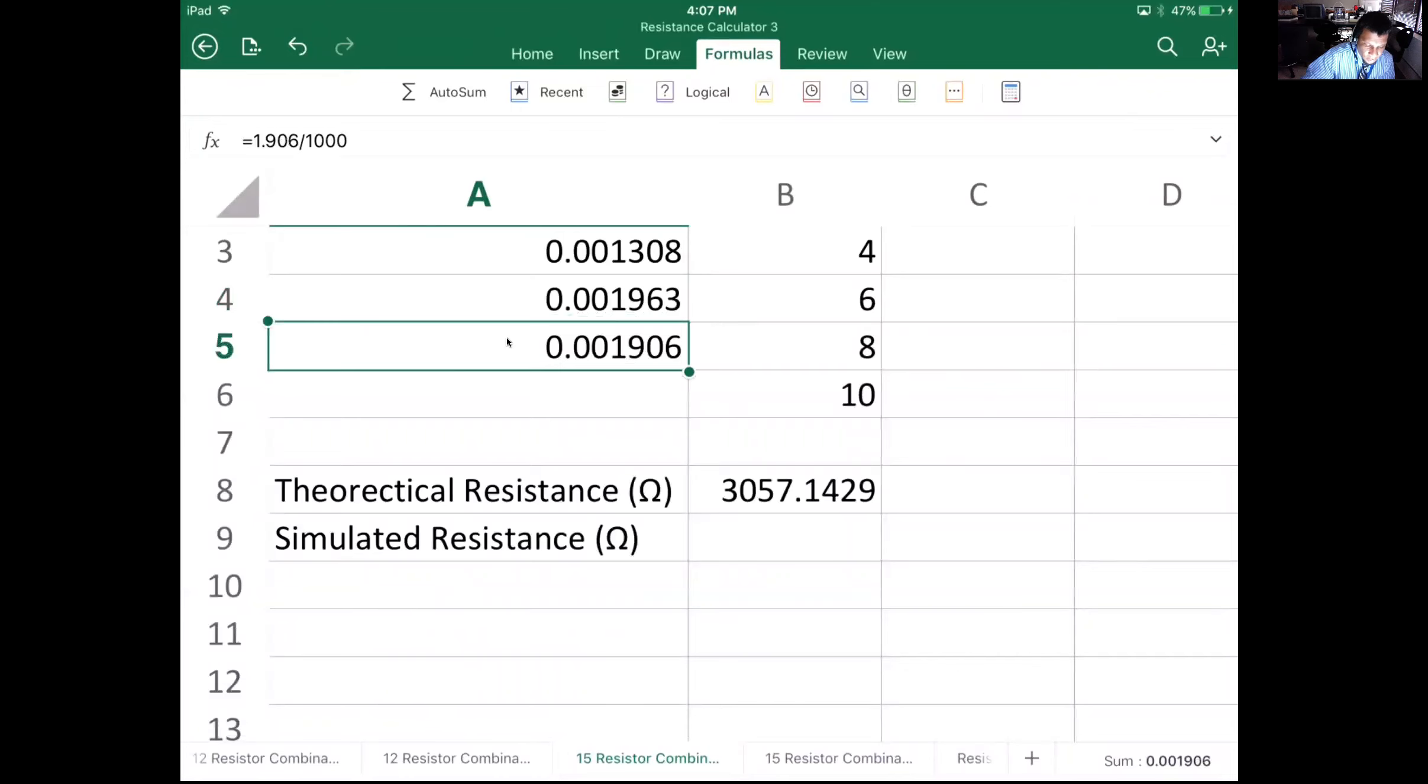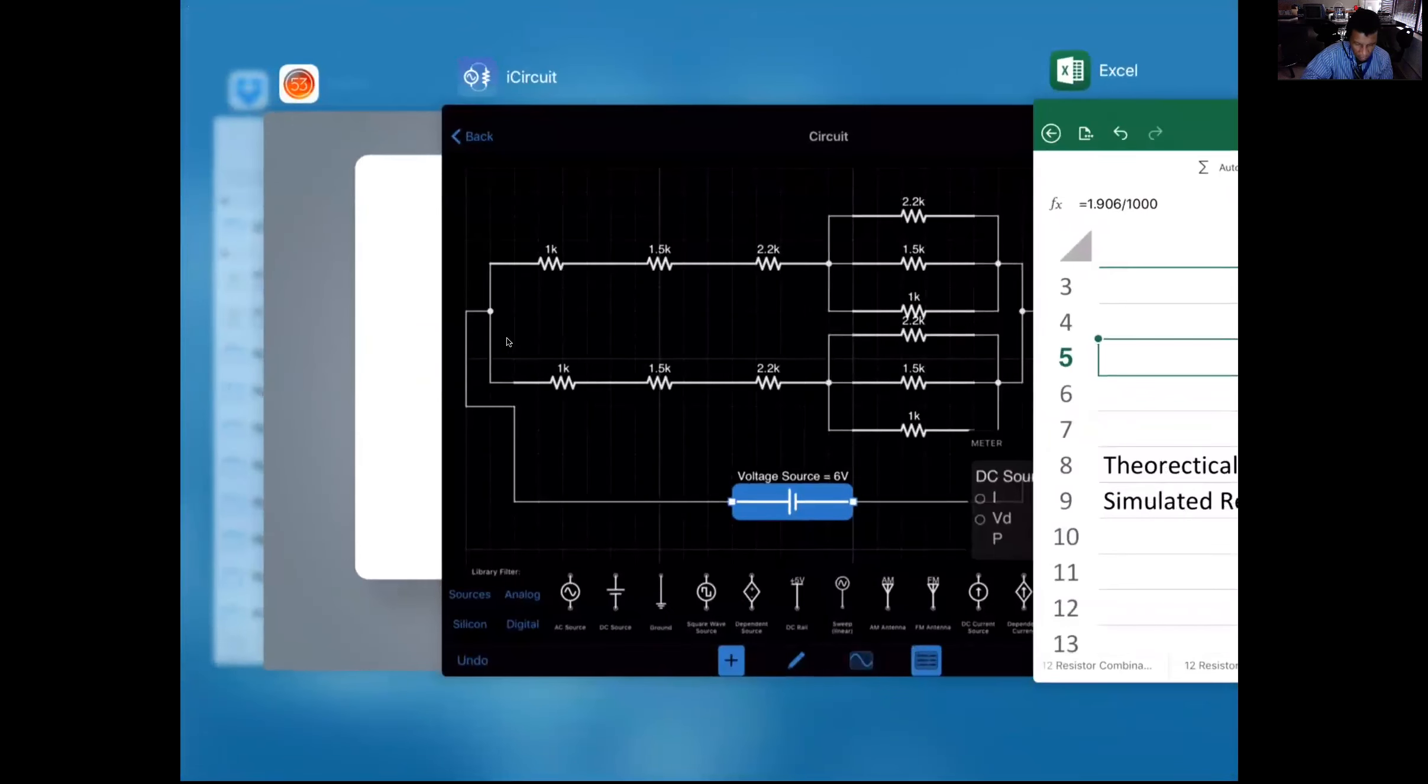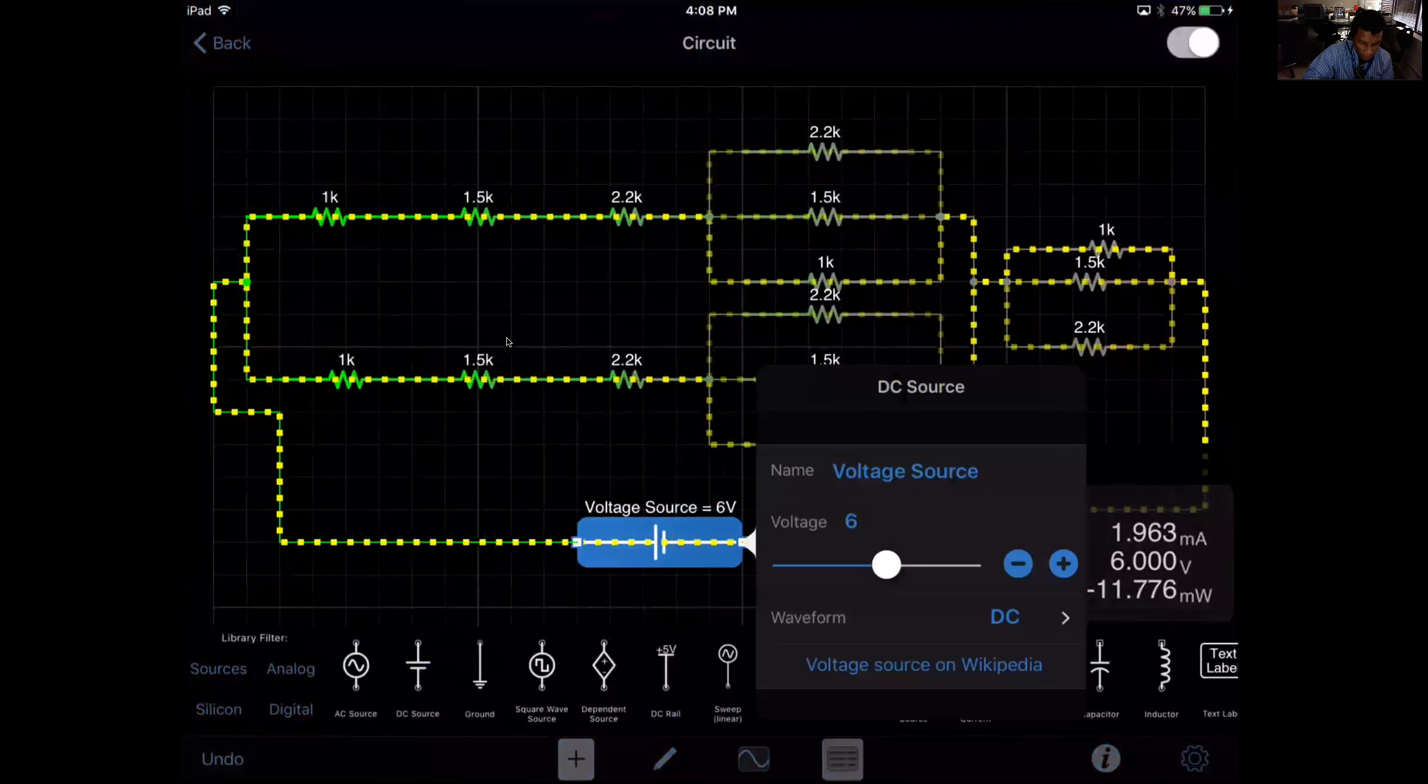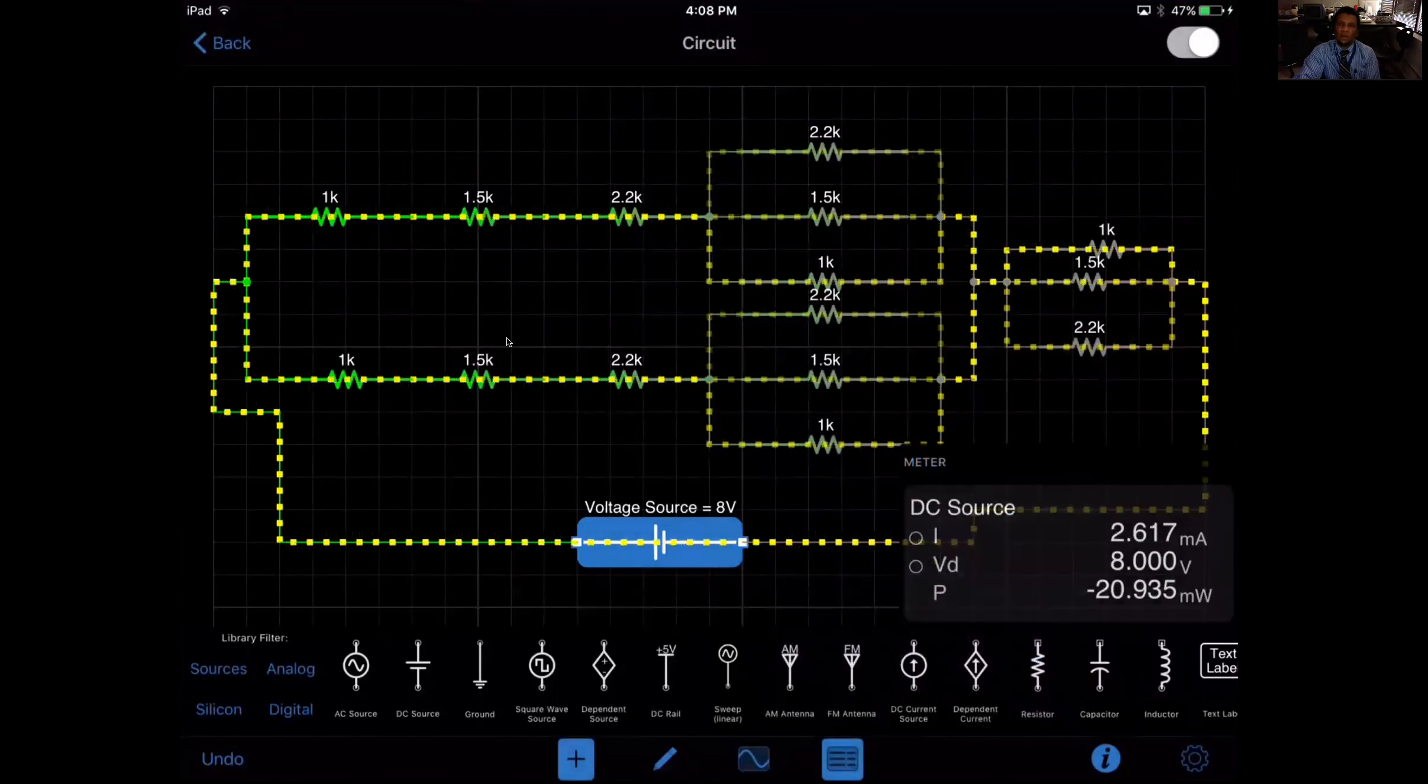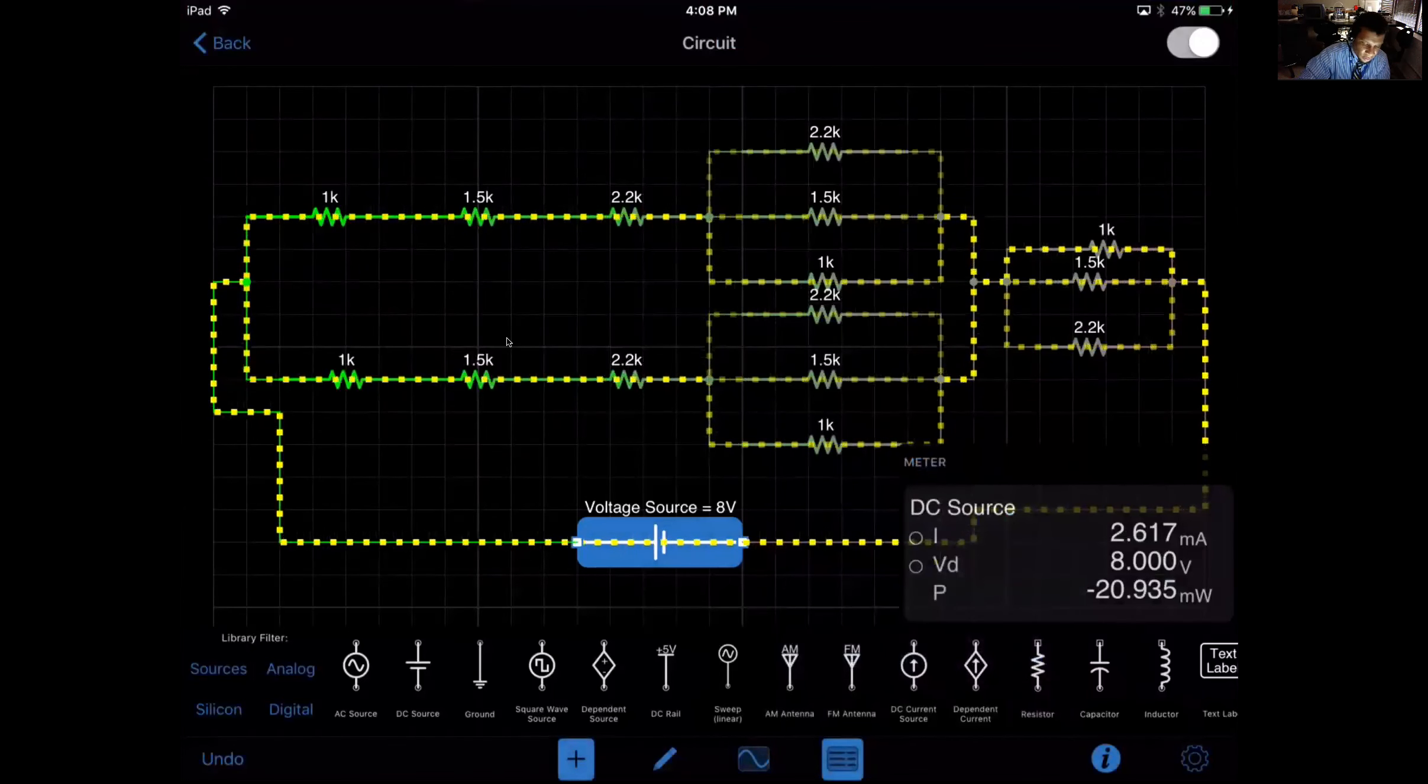So for 8, which we're not there yet, let's go ahead and double tap, move this one over to 8, say done: 2.617 milliamps.